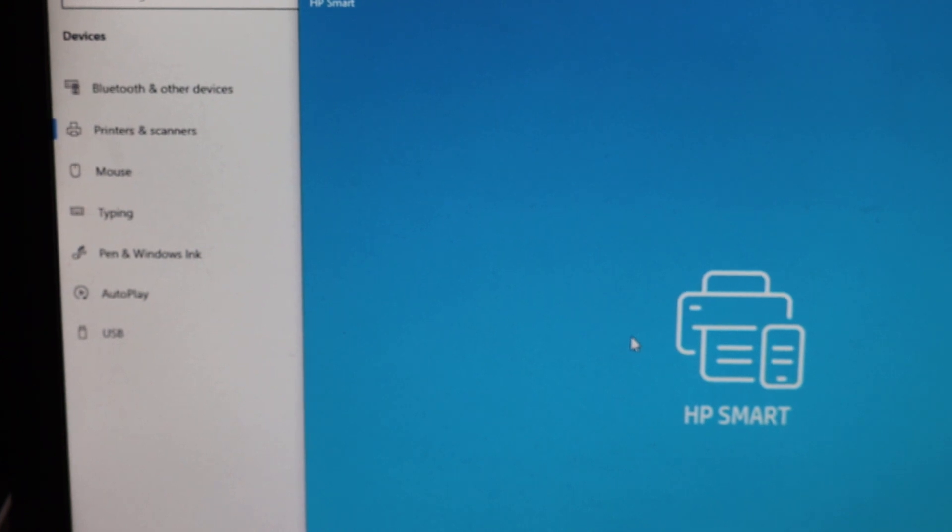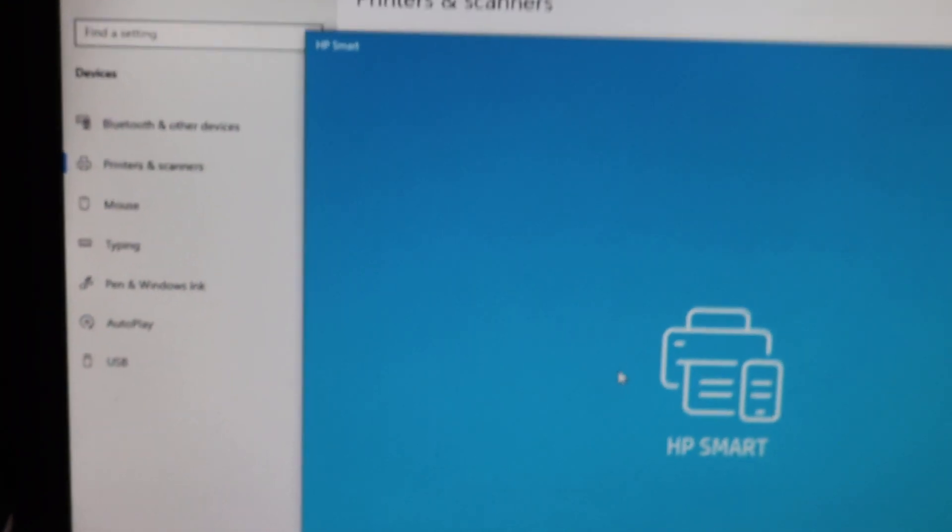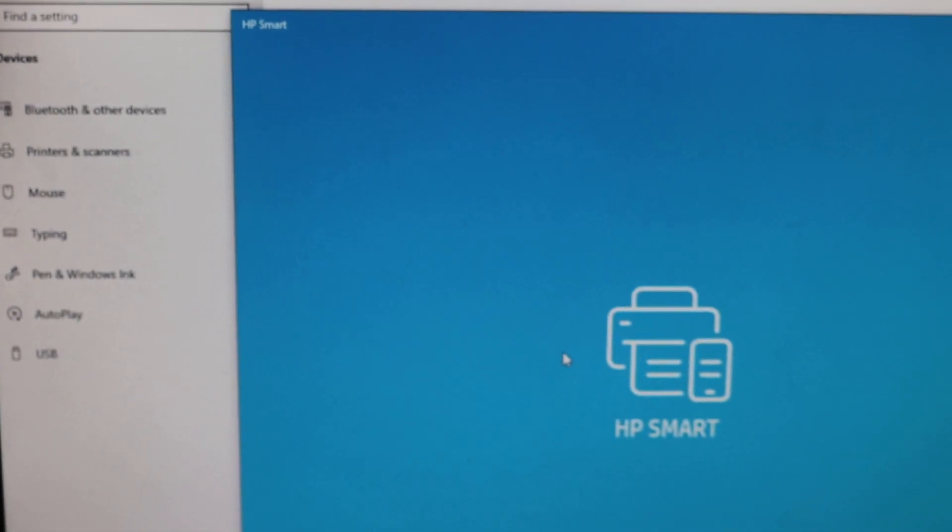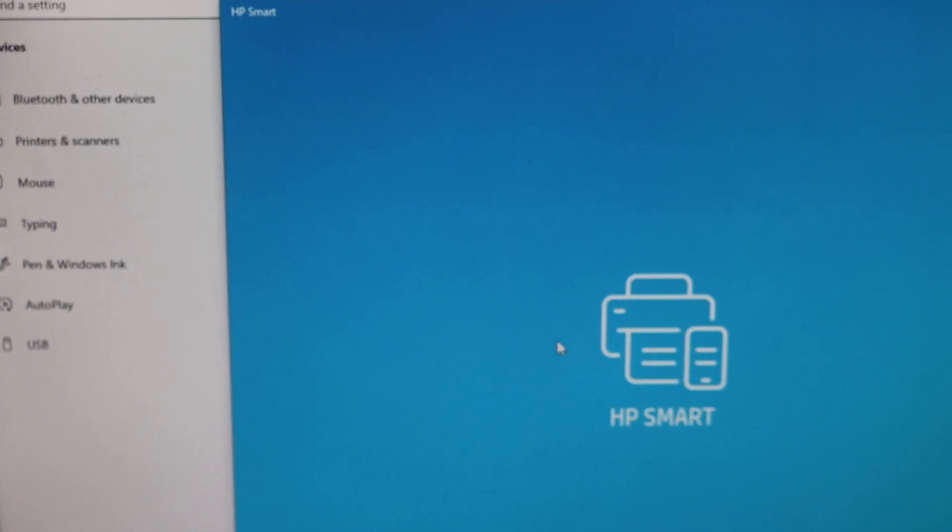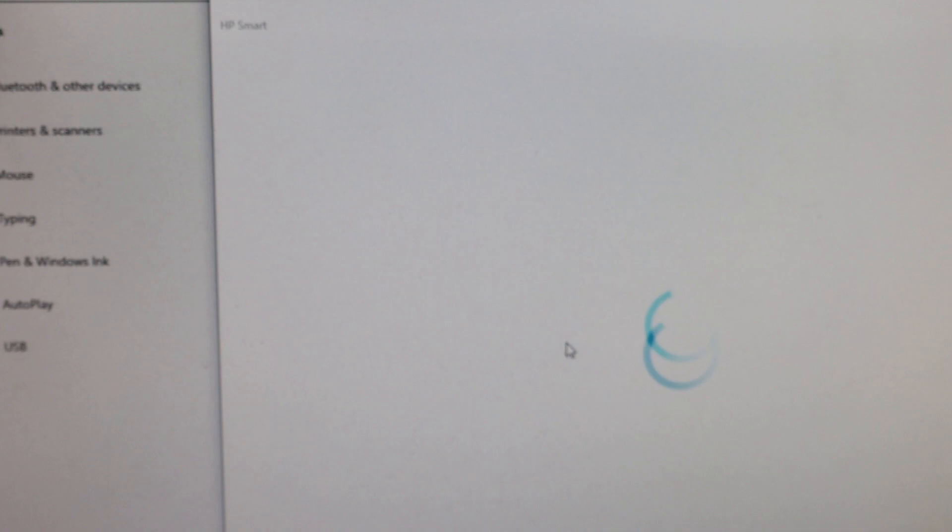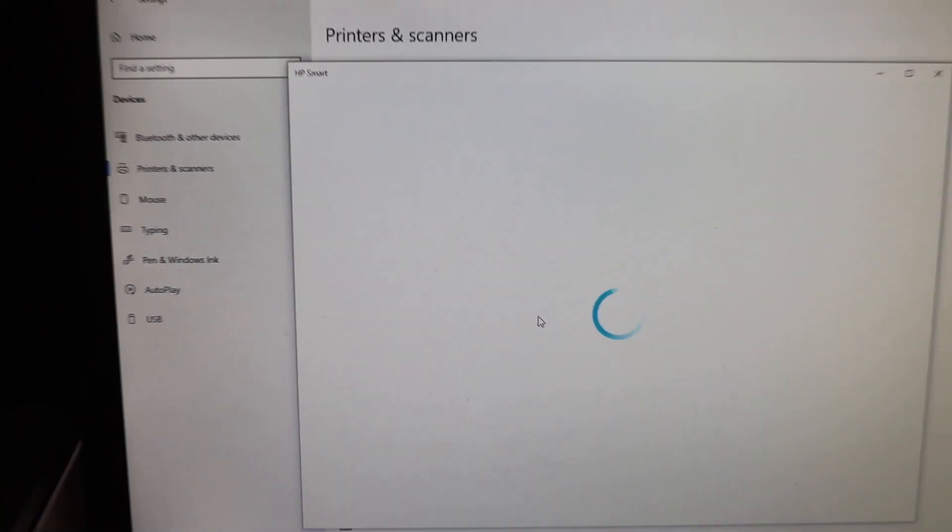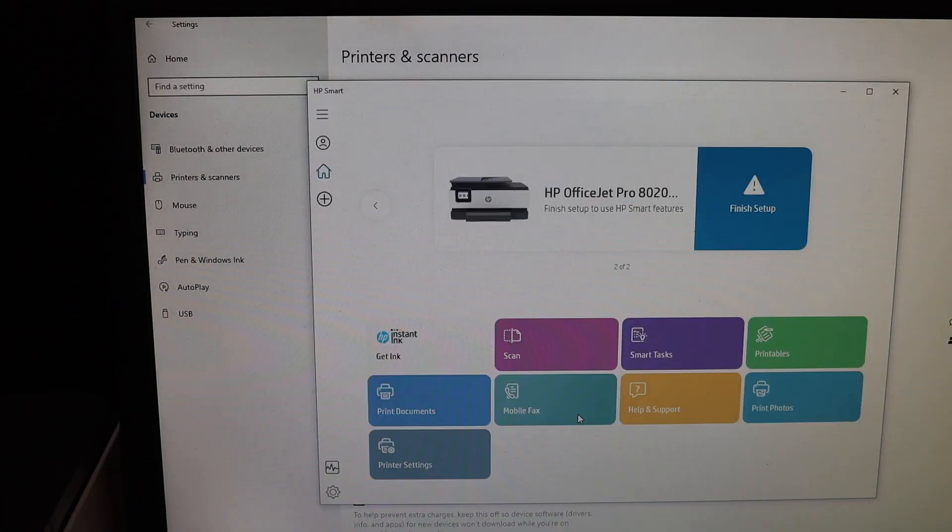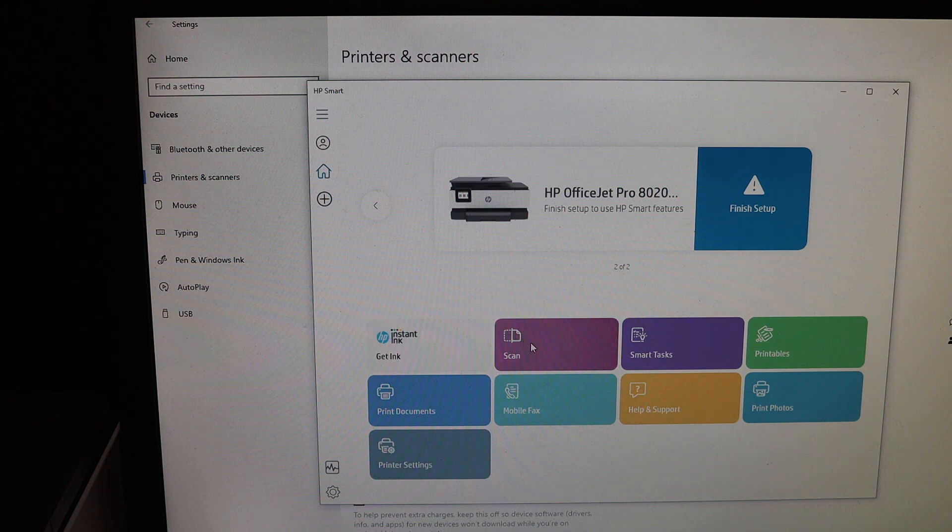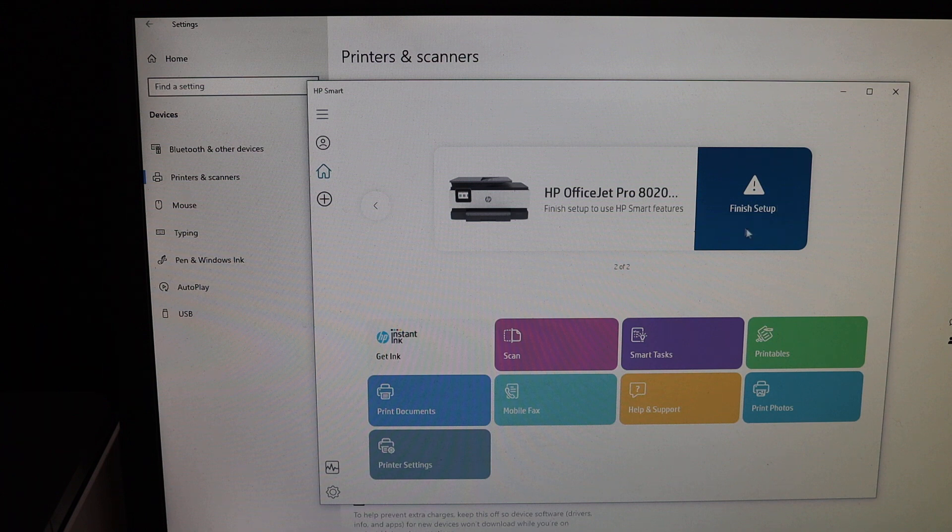Make sure you also download the HP Smart app in your computer or laptop. You will see your printer is available here and from here you can start the scanning, print document section. Everything is there and you can also finish the setup process. You can register your product.